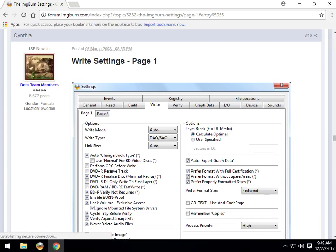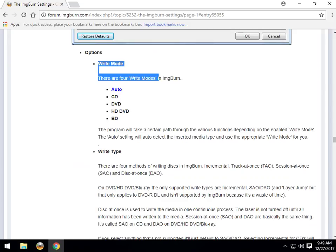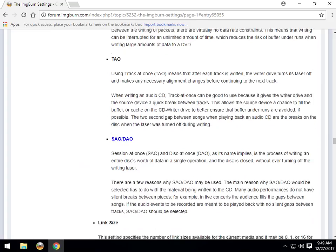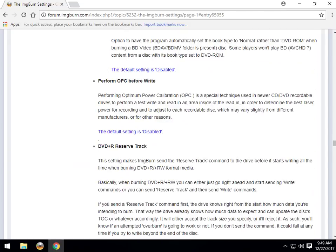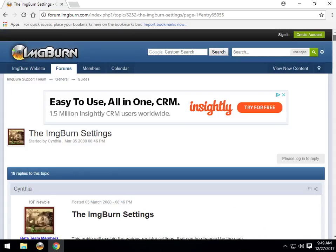It will scroll on down for you and it will break down for you as you can see the write modes, the write types, the incrementals, so on and so forth. So that's where you want to be if you need help unless you want me to do a 60-minute video.